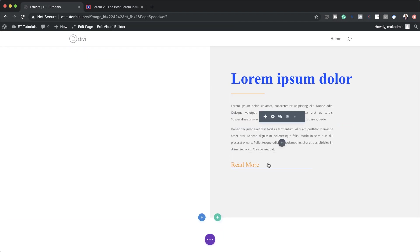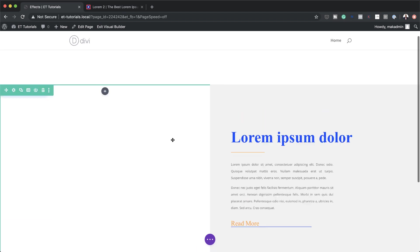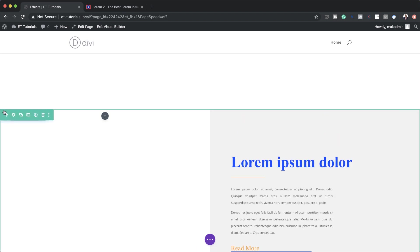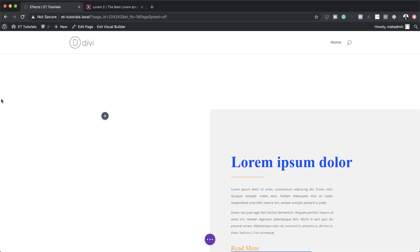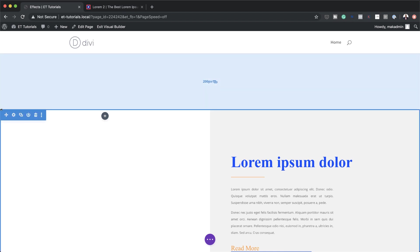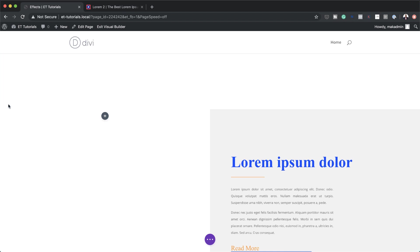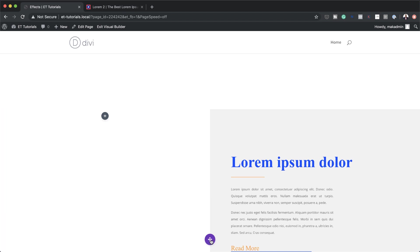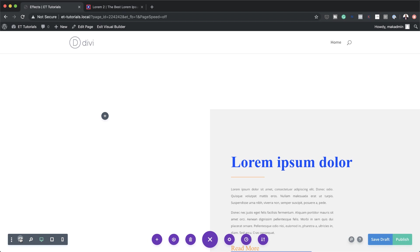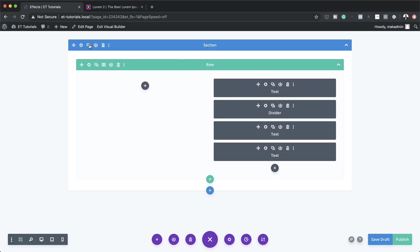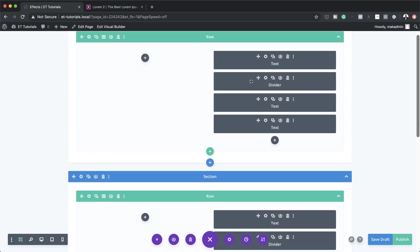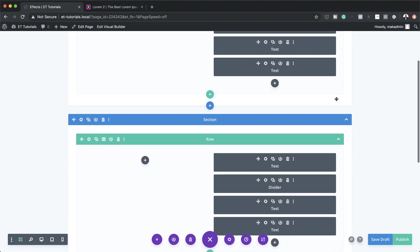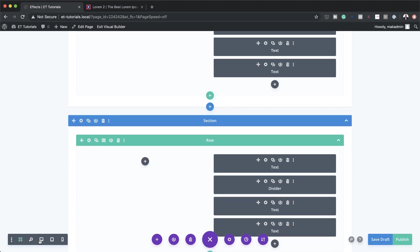Since the future designs will have the same layout, it's a good idea to clone this section twice. If you can't select the section, go to Expand Settings and click Wireframe Mode, then clone it twice. Now we have three sections with essentially the same content. Let's flip back to desktop mode.